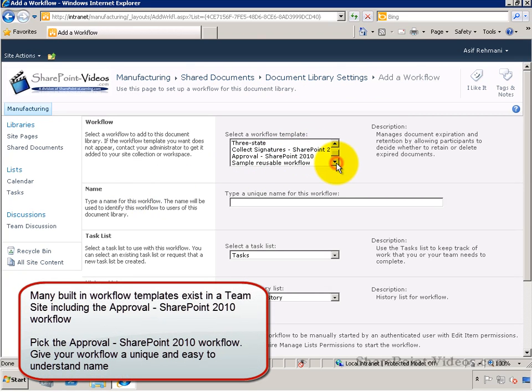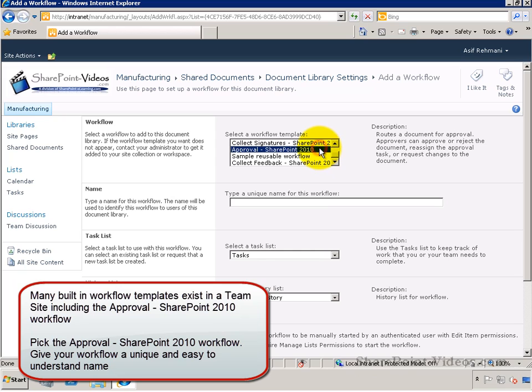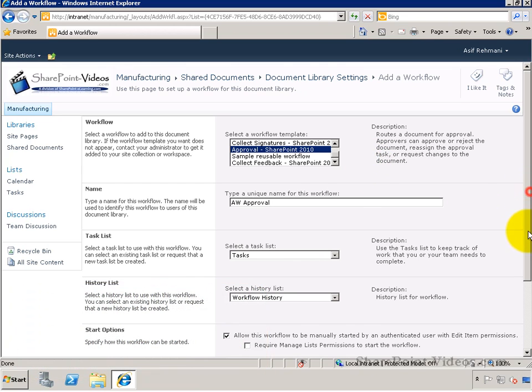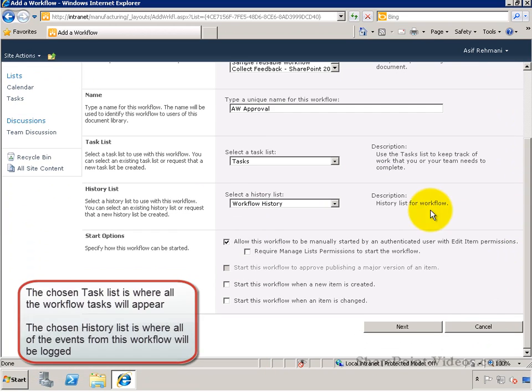You can choose from the multiple built-in workflows that are present. The approval workflow is the one that we'll choose here, and give this approval workflow a unique name.